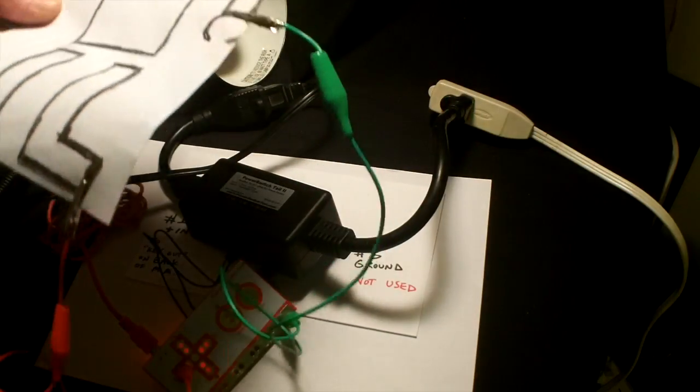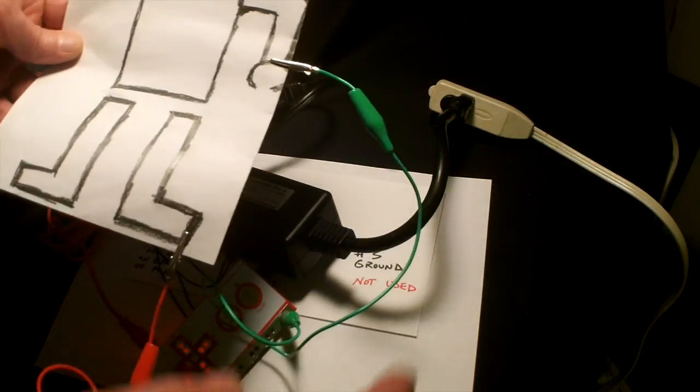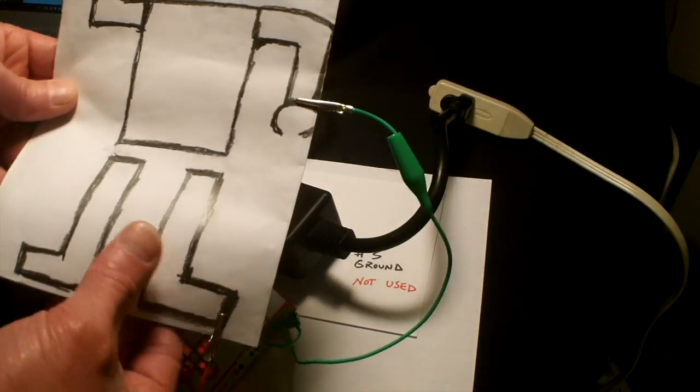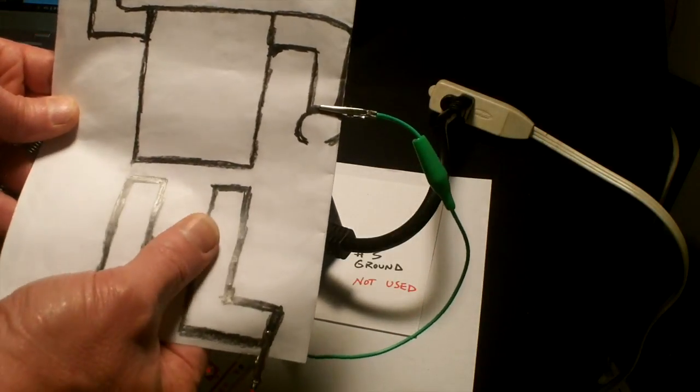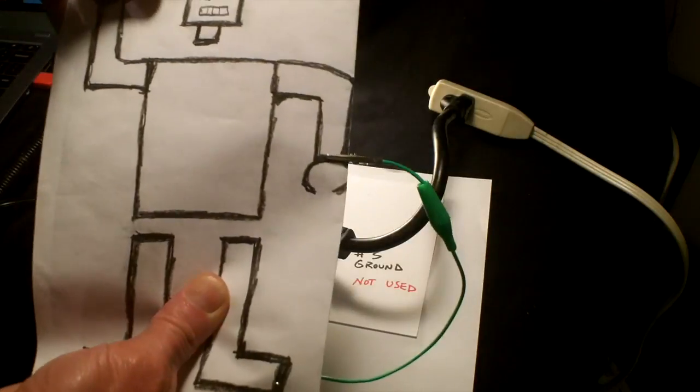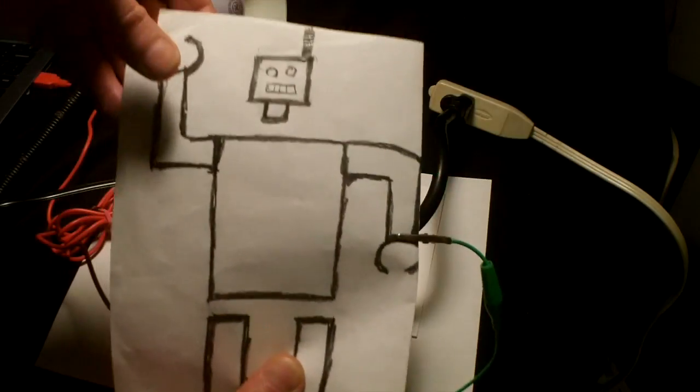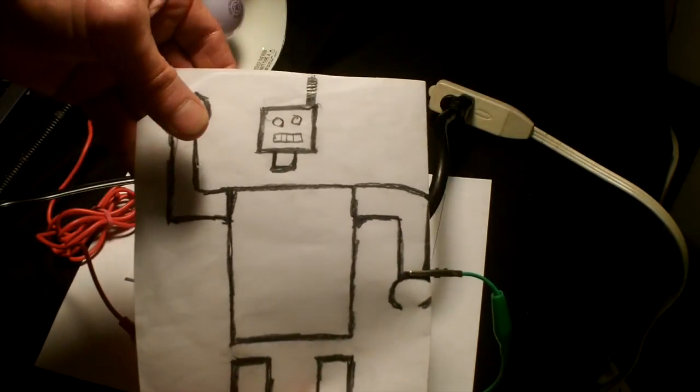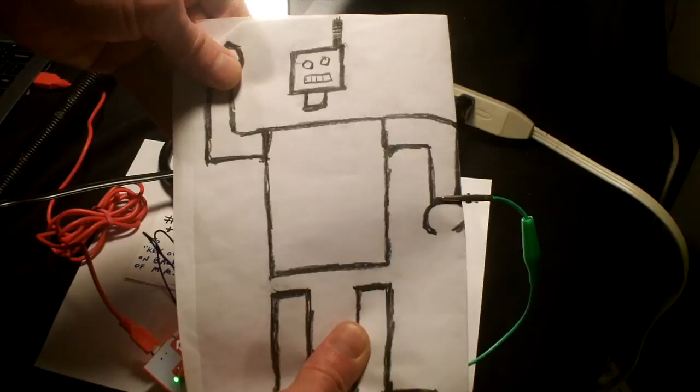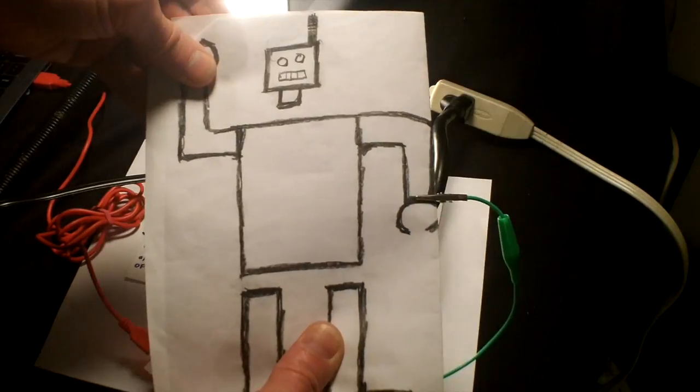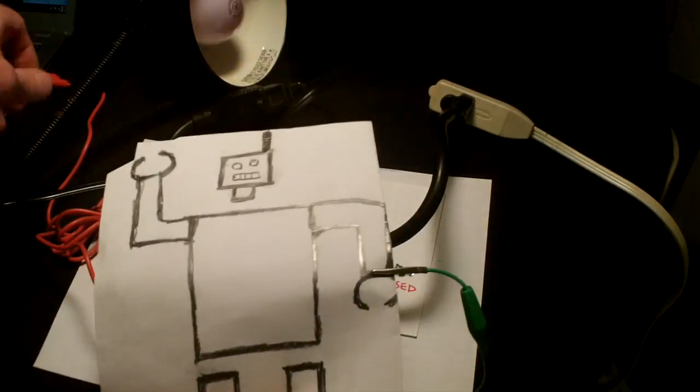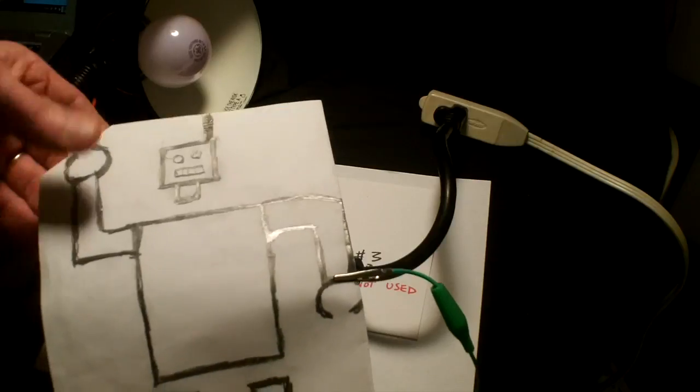Instead of touching Play-Doh, I can touch the leg of the robot here and touch his hand. I'm completing the circuit here. See if you can see the light come on.